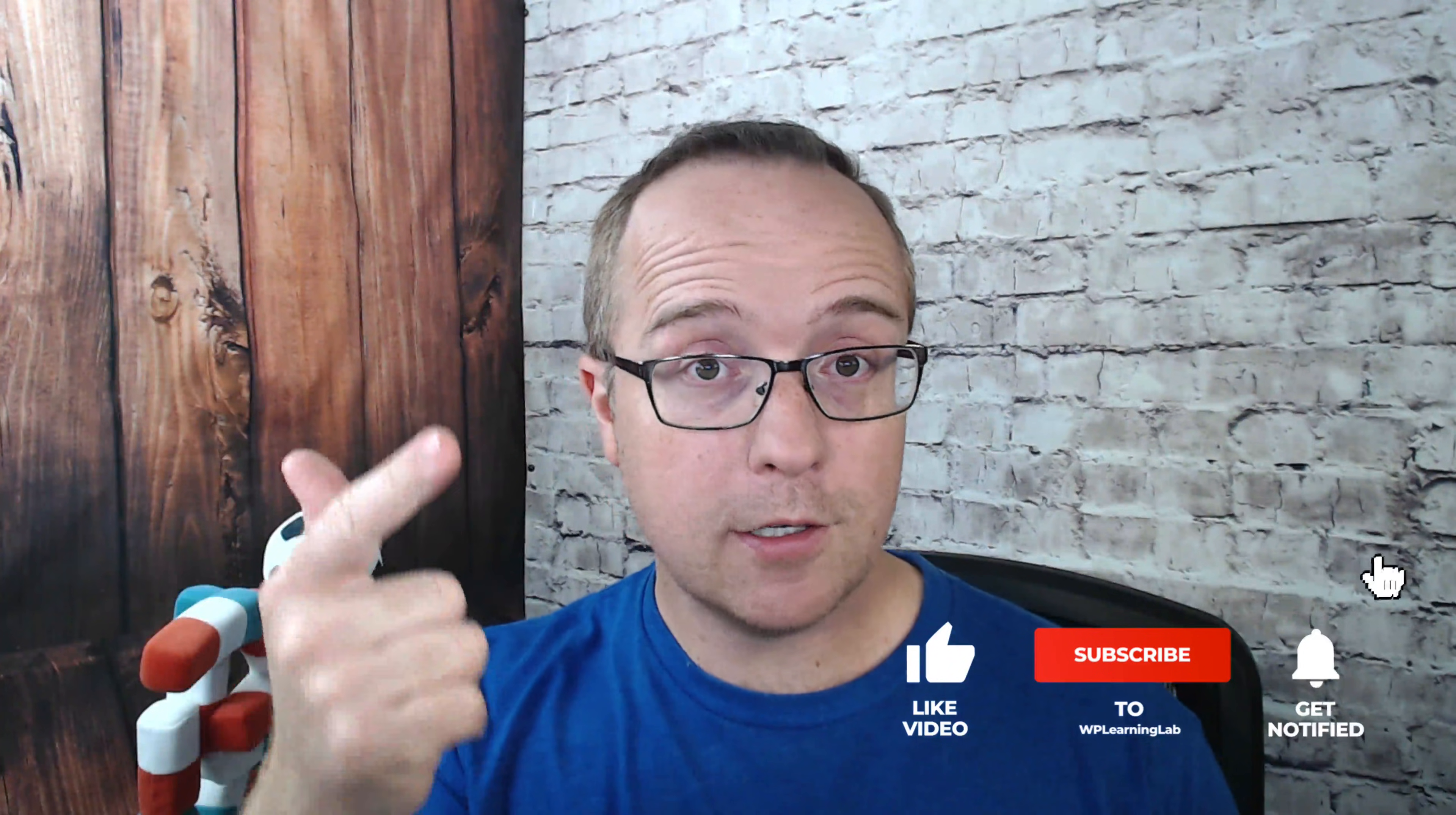My name is Bjorn Allpass from WP Learning Lab, where we help you get better at WordPress so you can earn more for yourself, for your customers, and for your business. If you have not done so yet, make sure to click subscribe and ring the bell so you don't miss any future videos. And now let's get started installing Google Analytics.